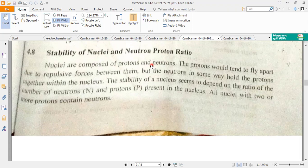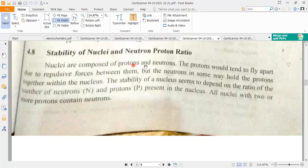It is like the covalent bond where electrons are shared. Here, the protons and neutrons share particles with each other. The pi-meson is also a particle of the nucleus, and the pi-meson force is present to hold them together.